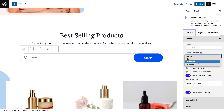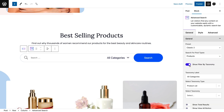If you want to filter the products by taxonomy, toggle the 'show filter by taxonomy' button. Add the taxonomy label, taxonomy type, etc.